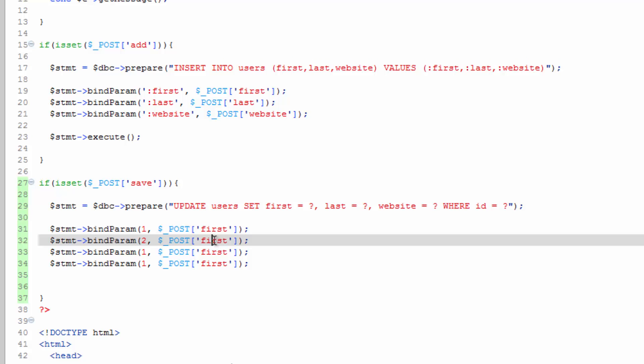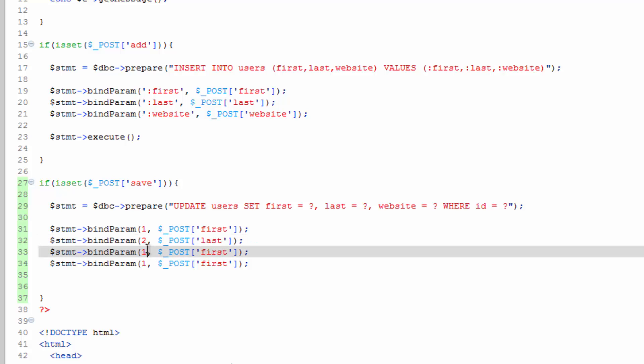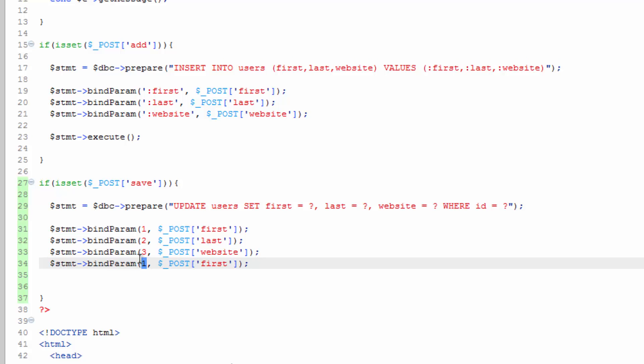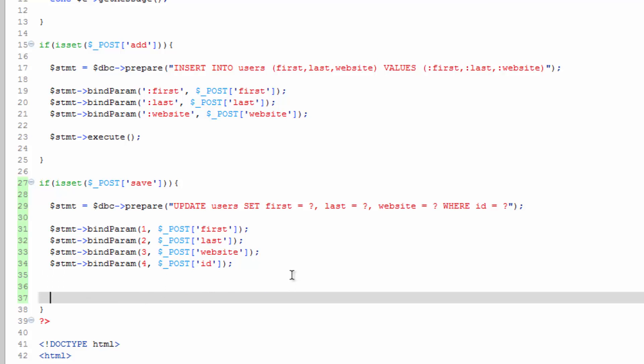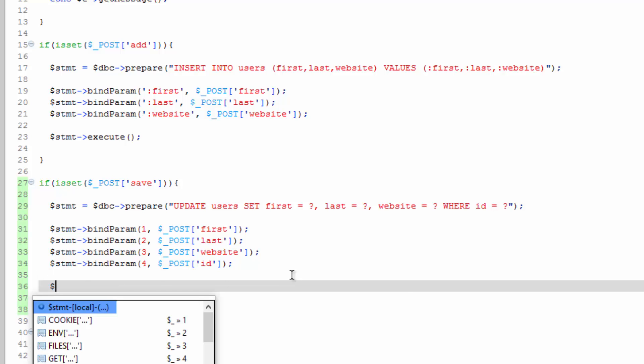Two is going to be last. Three is going to be website. Four is going to be ID. All right, so we set up our parameters. They're going to go in the order that we listed them. And then all we need to do is execute.